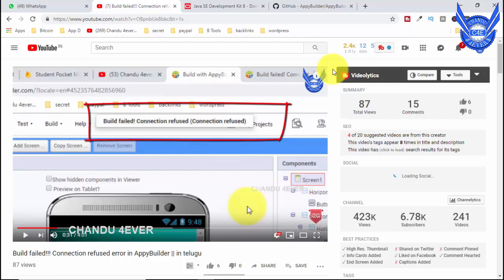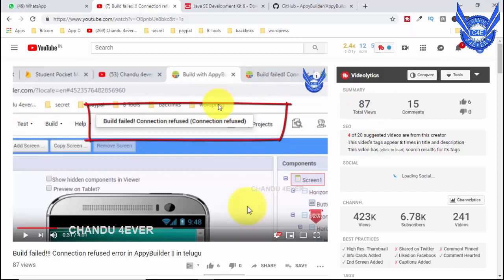I am already doing a video about Appy Builder. If you don't have the app, you don't have the error. I will tell you about the app in the previous video, in the description, and in the end screen. We will tell you about the Appy Builder offline version and the APK.